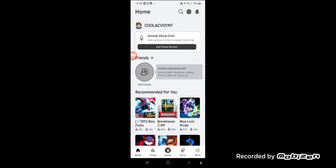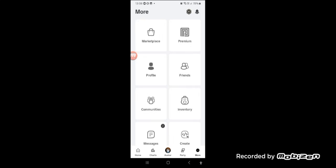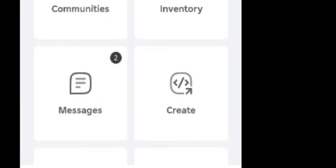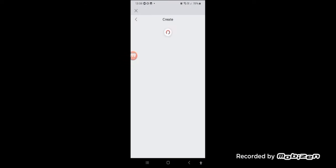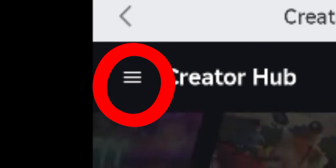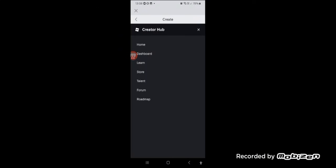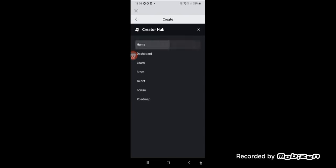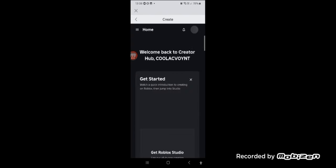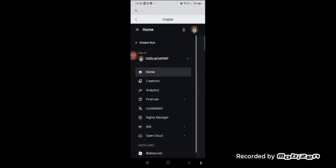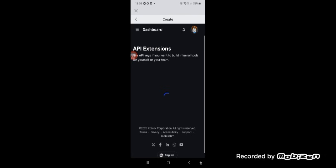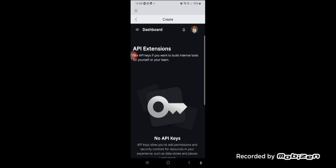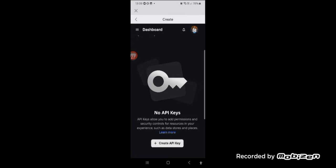After creating an account, first go to the More tab, then click on Create — you will access your creator tab. Once on it, click on the 3 bars and go to the Open Cloud option, then click on API keys. This is very important before creating a game on mobile, since we will use this later. Create an API key by following these steps.